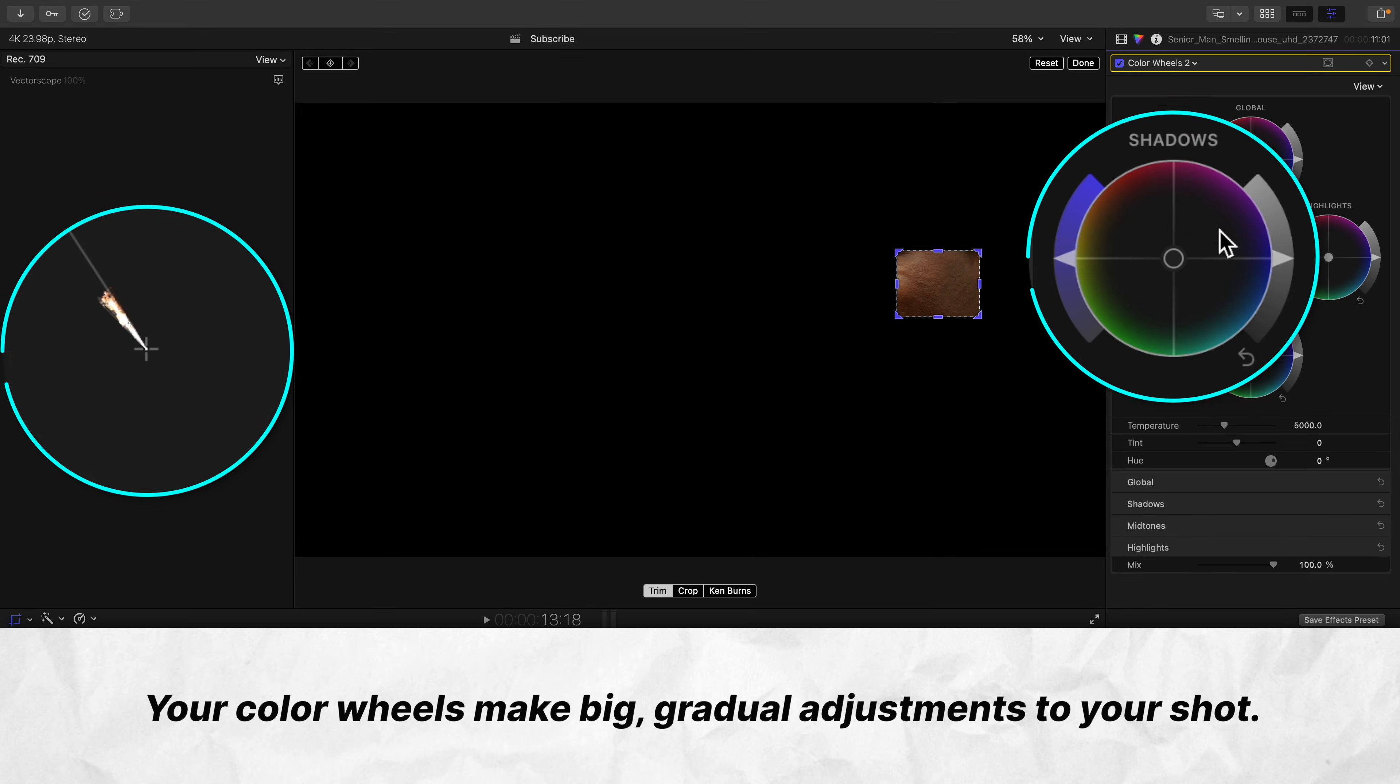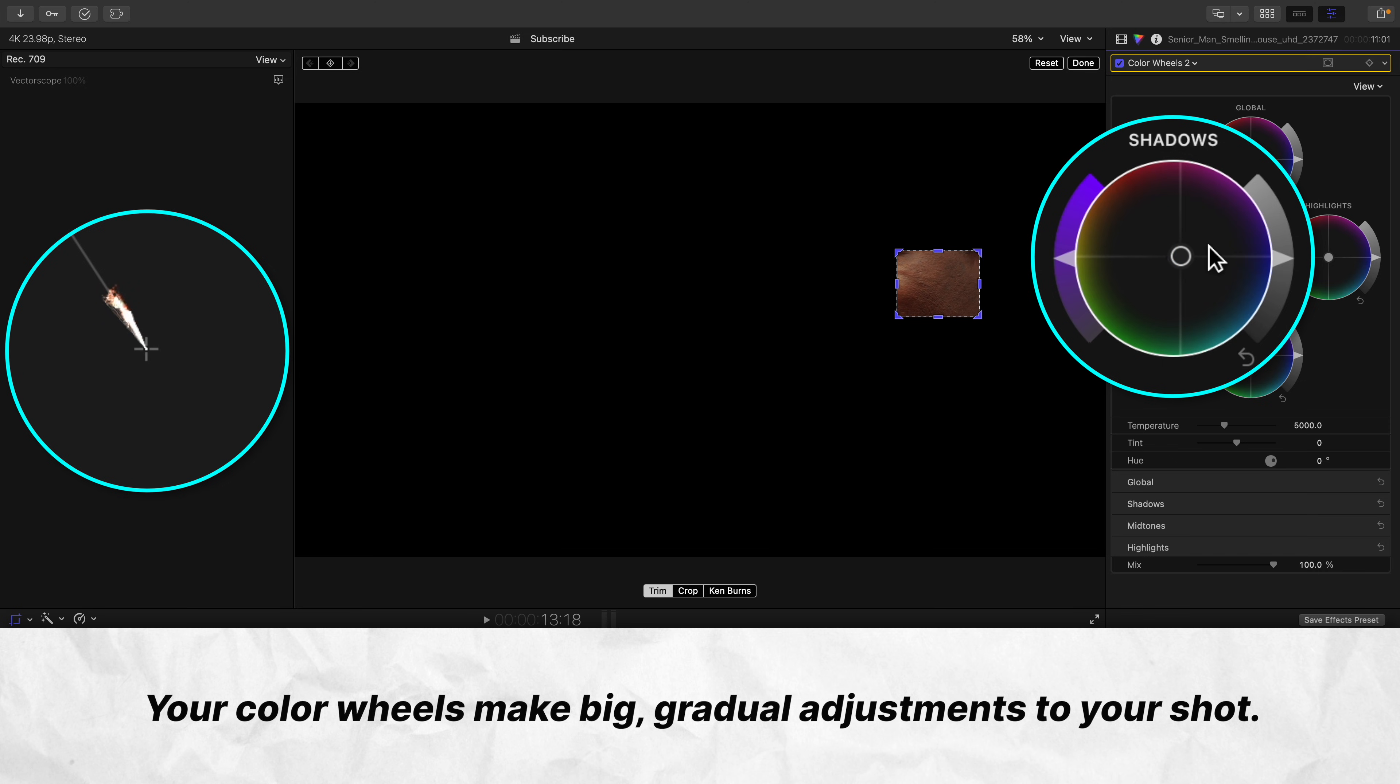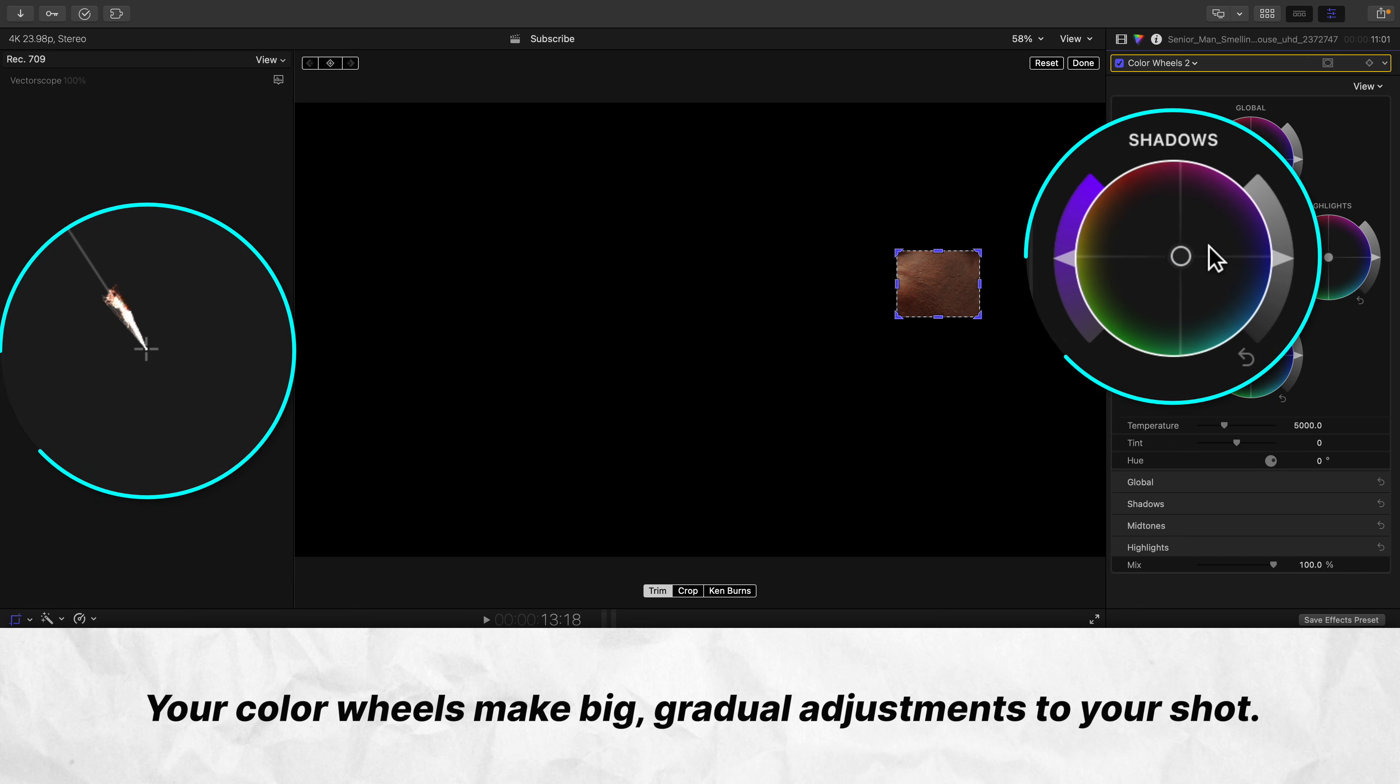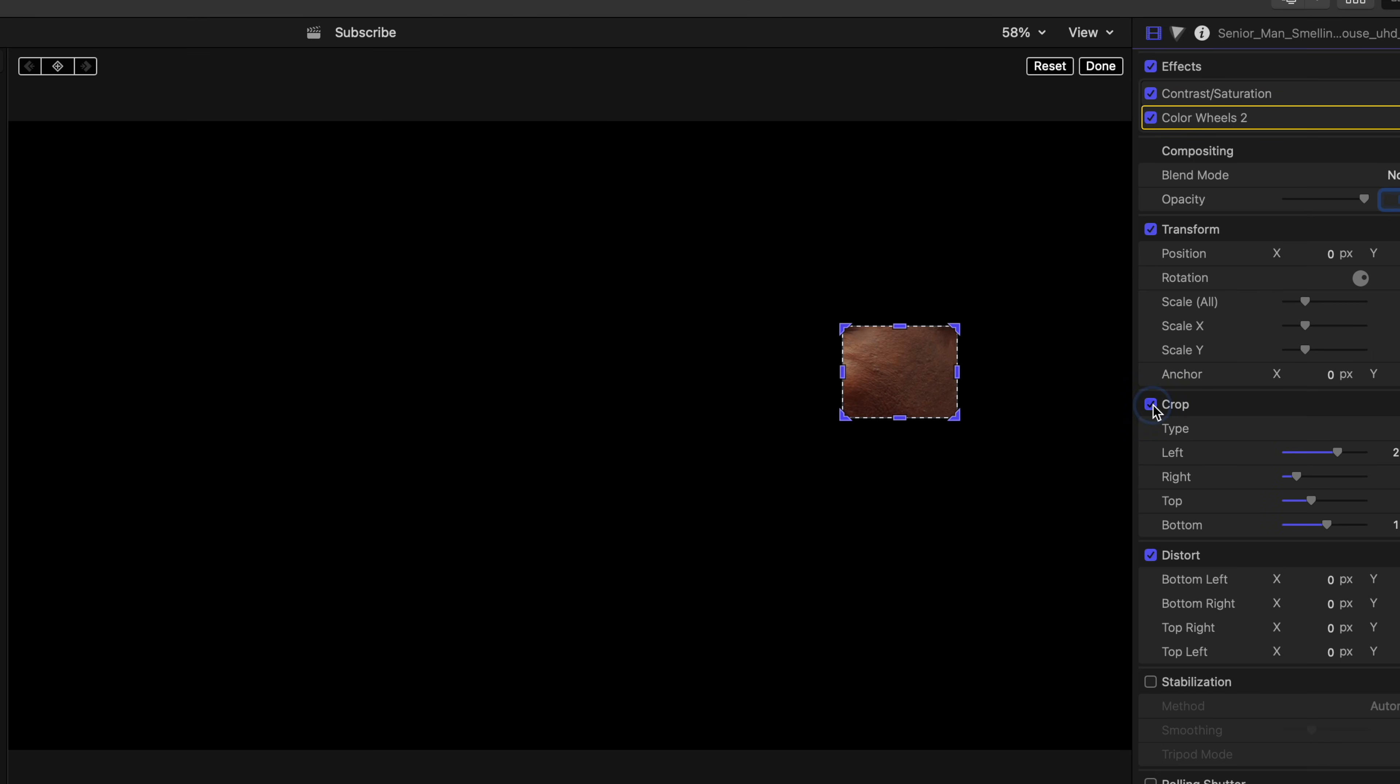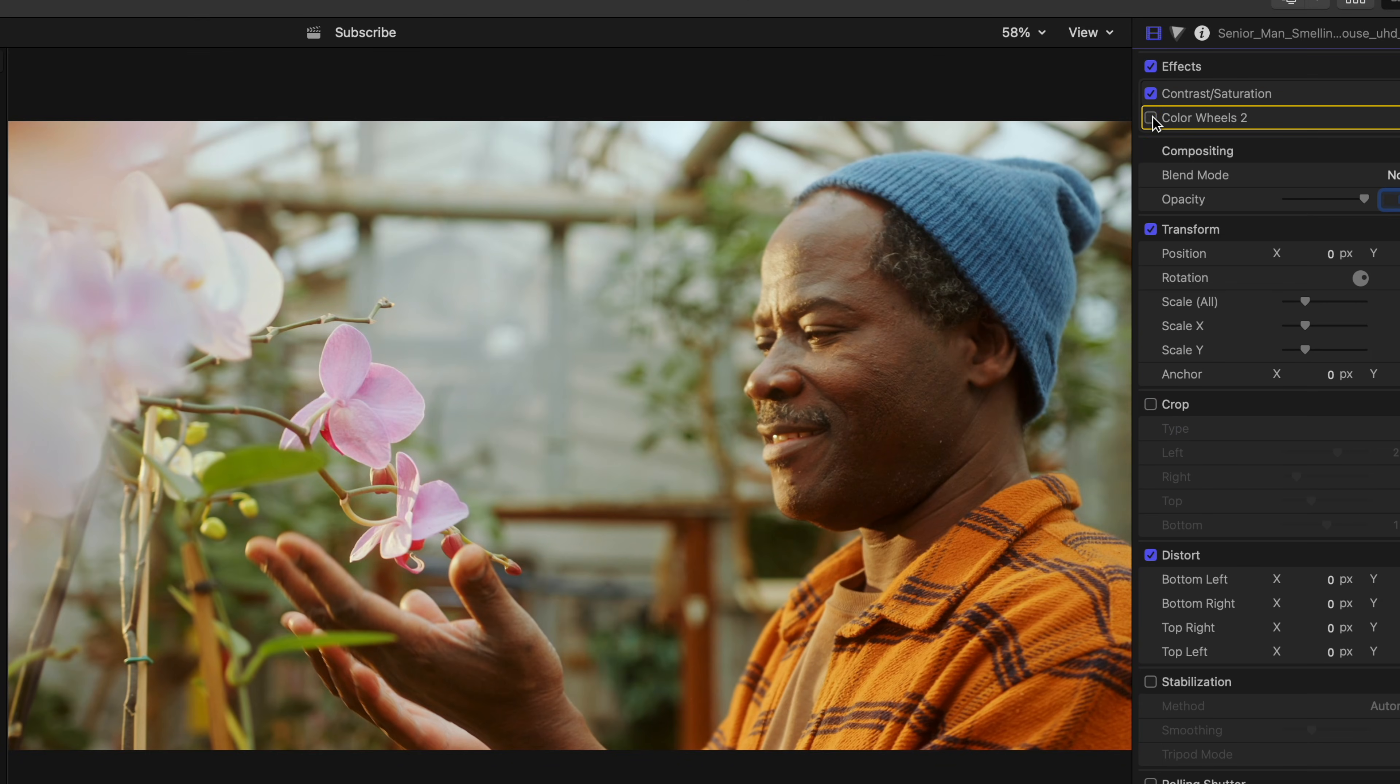That's because using your color wheels does not make an isolated adjustment to those areas in your shot. They make big, broad strokes across your image. Once we turn off the crop and see what we did, you'll see that although it's a minor adjustment,